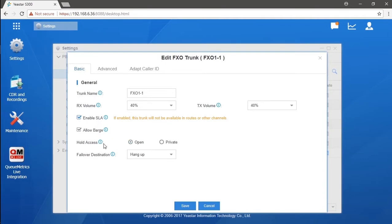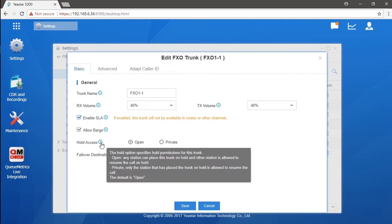Well, in hold access, we could define extensions how to deal with a call on hold. Check open whenever a call is on hold through this trunk. The call could be resumed by pressing the BLF key on the other idle station rather than private.